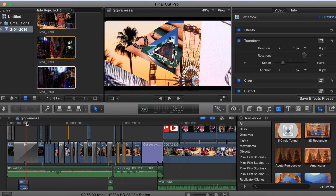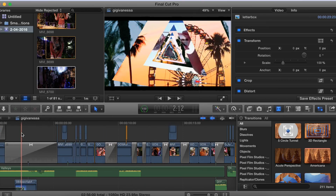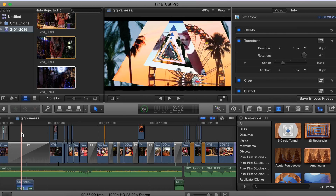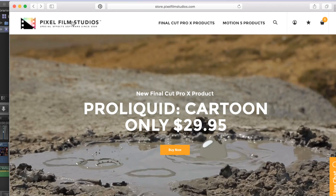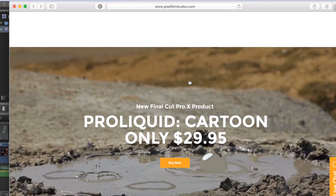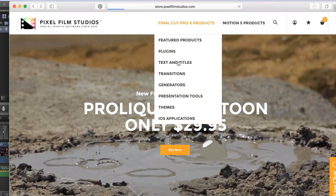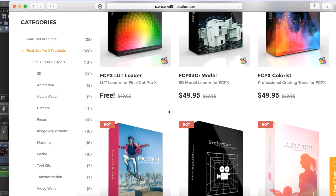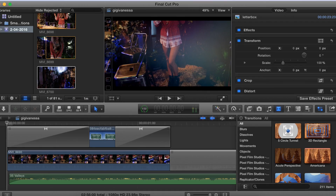I filmed at the YouTube Space London for this intro. I got a couple of new plugins — basically plugins are things you can buy online that have transitions and effects. It's called Pixel Film Studios and this is where I buy all my plugins, effects, and transitions. You go there and you see text, titles, transitions, generators, themes. I really recommend this website if you're looking to buy plugins for Final Cut Pro.